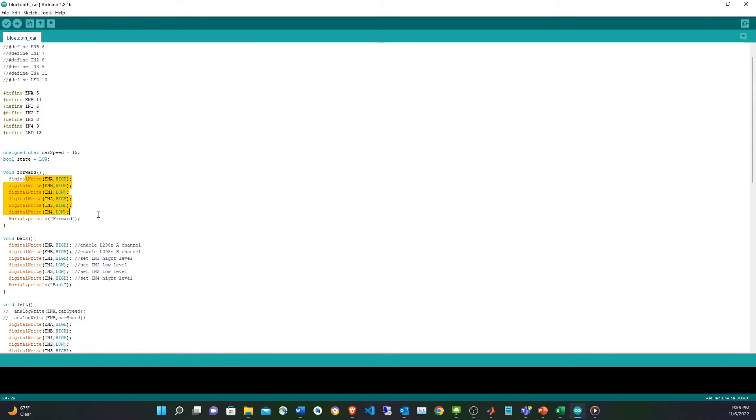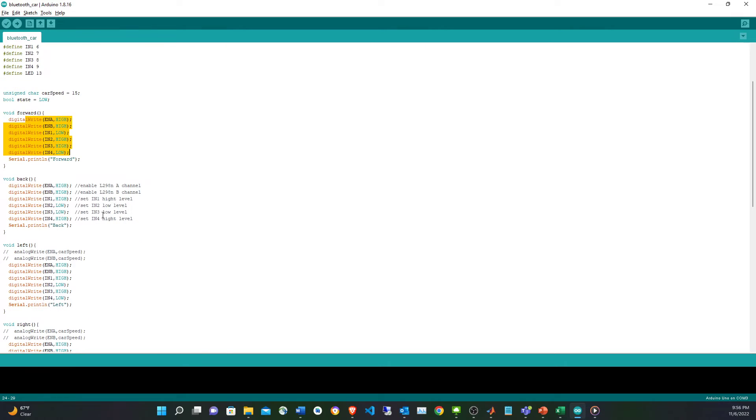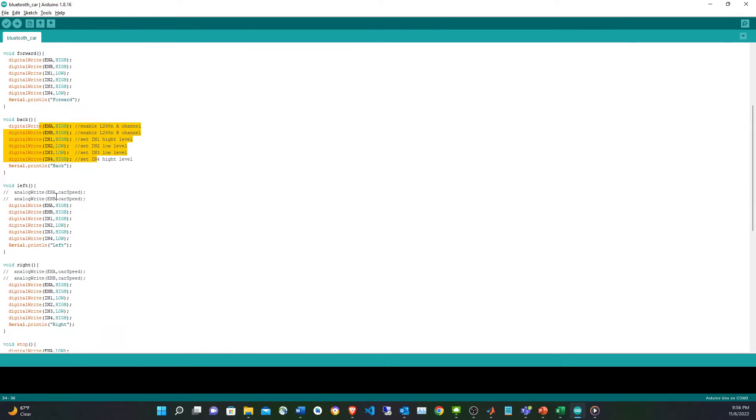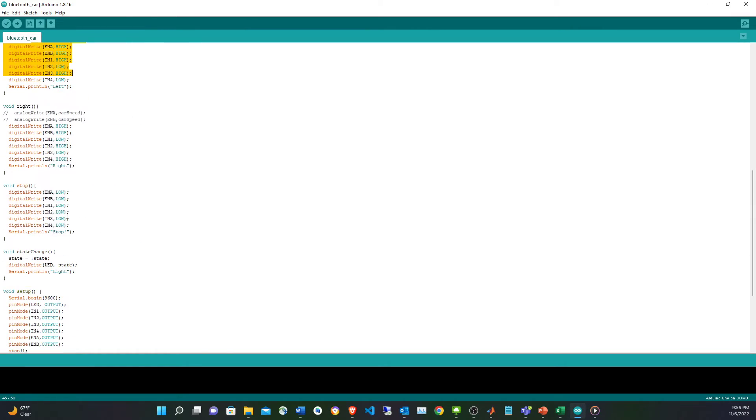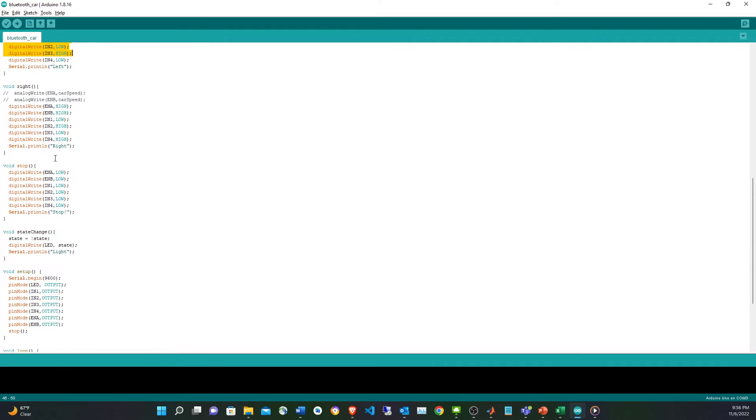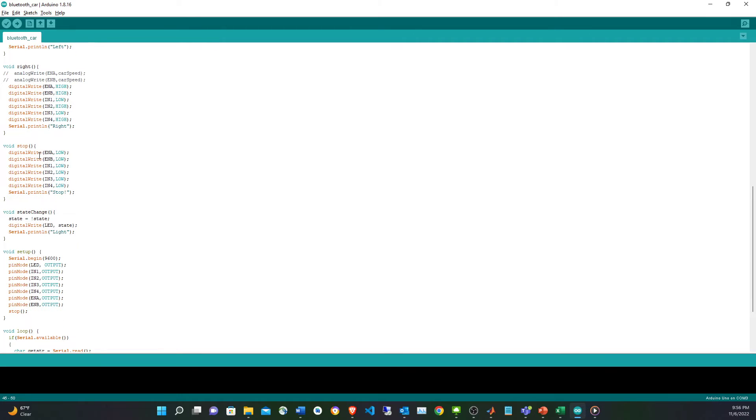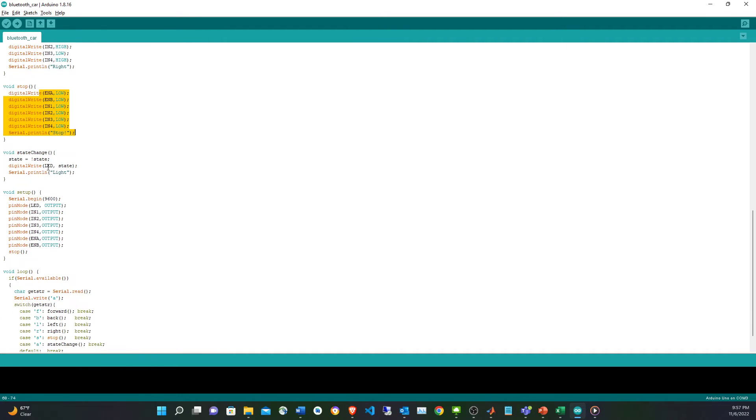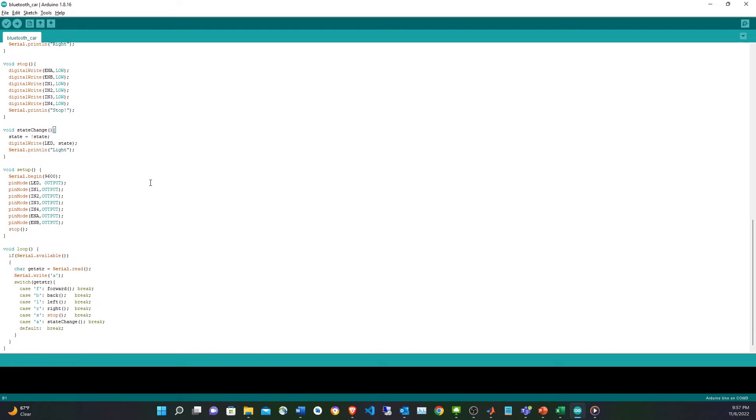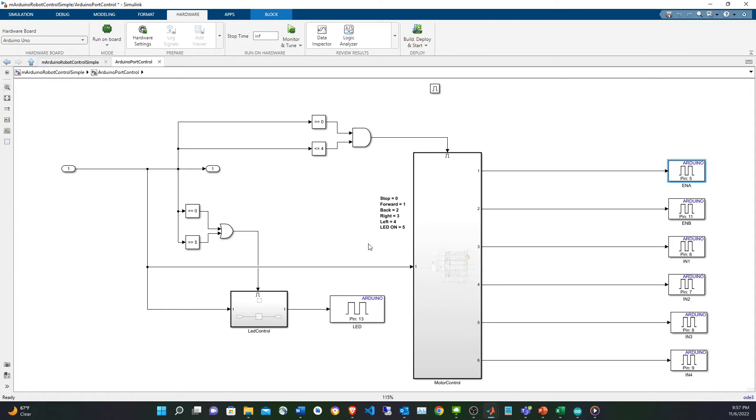Forward has one configuration, back has another configuration, left another configuration, right, stop is where everything is zero, and LED is just updating the state. Basically the switch, so I'm doing something very similar.